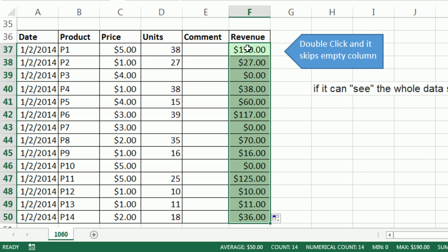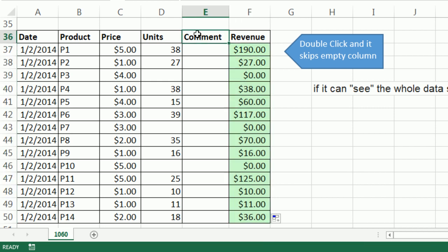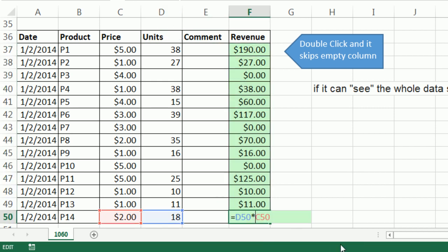I guess what they've done is programmed it so that as long as the formula can see the whole data set, it's connecting here and here. So it's got some field names, it works. That is absolutely amazing. All right, we'll see you next trick.